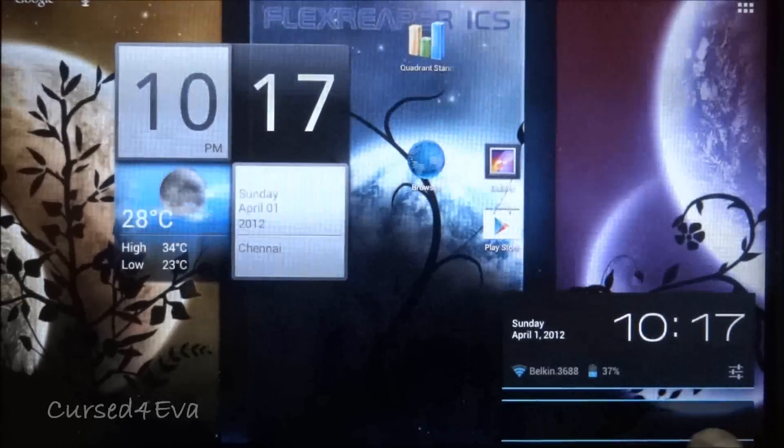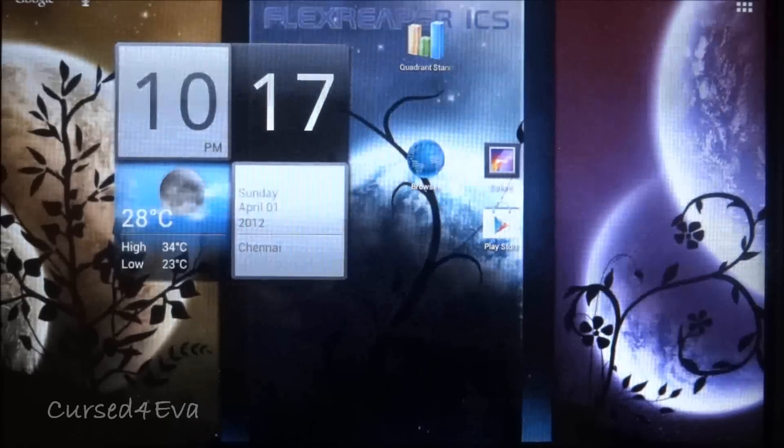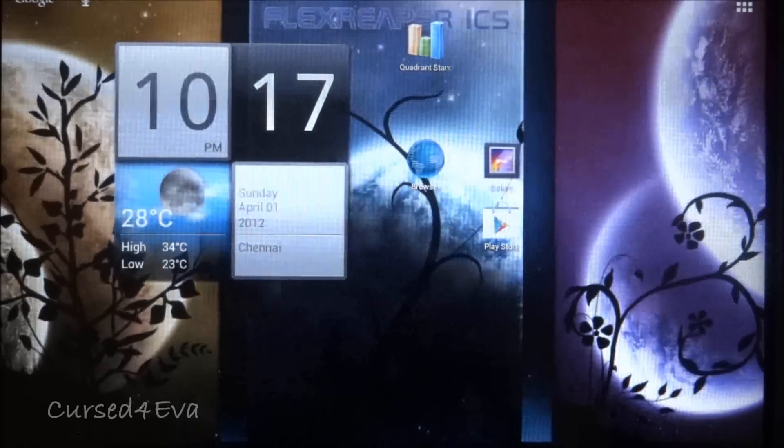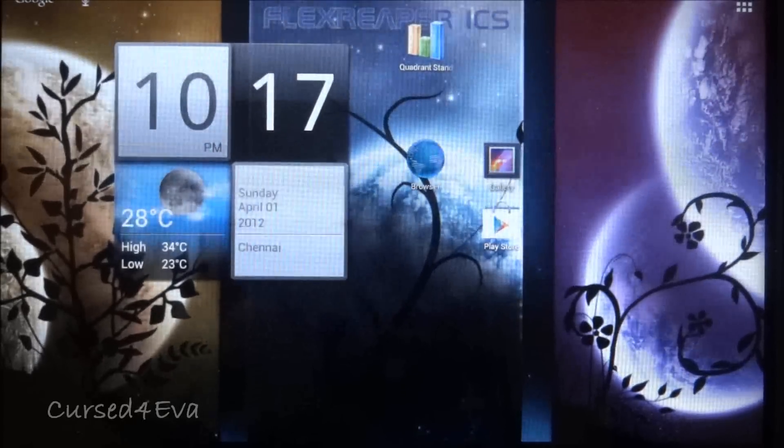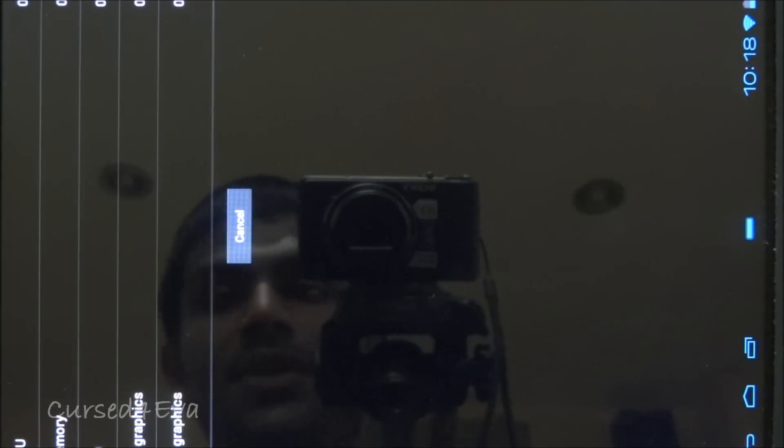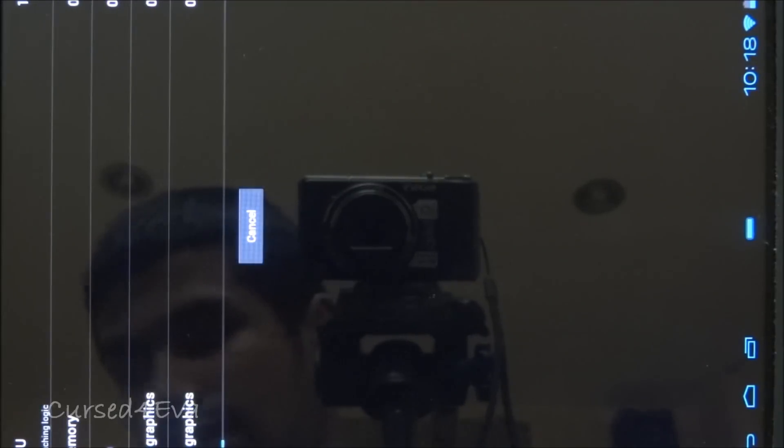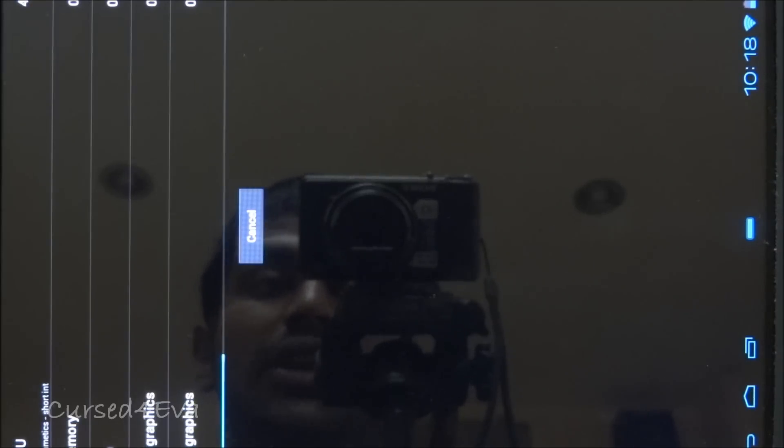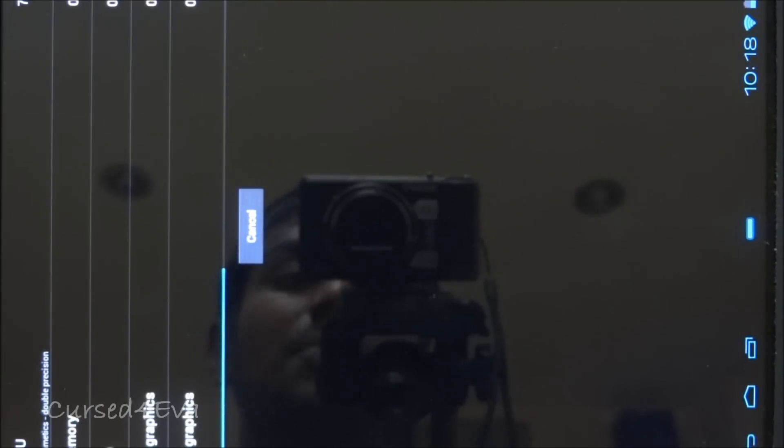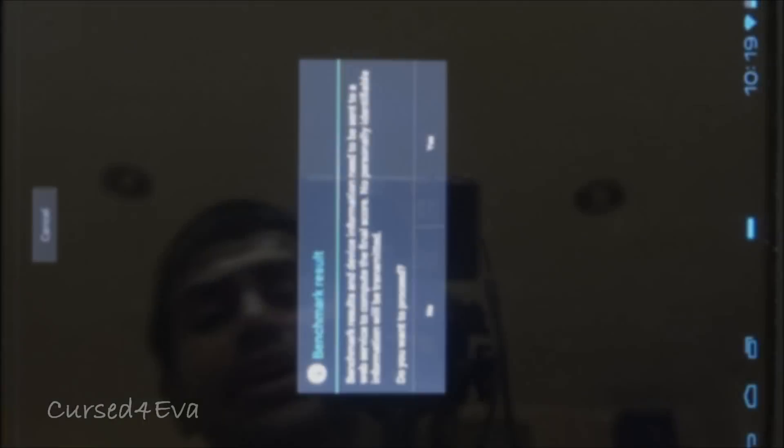As far as quadrant scores go, let's quickly run a full benchmark. As I said, most of the features work very well with this ROM. The only gripe I might have is that face unlock doesn't work, but that doesn't work on quite a few ROMs for the Acer Iconia so that shouldn't be a big issue. This is going to take a little bit of time, so I'll be back with you guys once the quadrant standard test is finished.